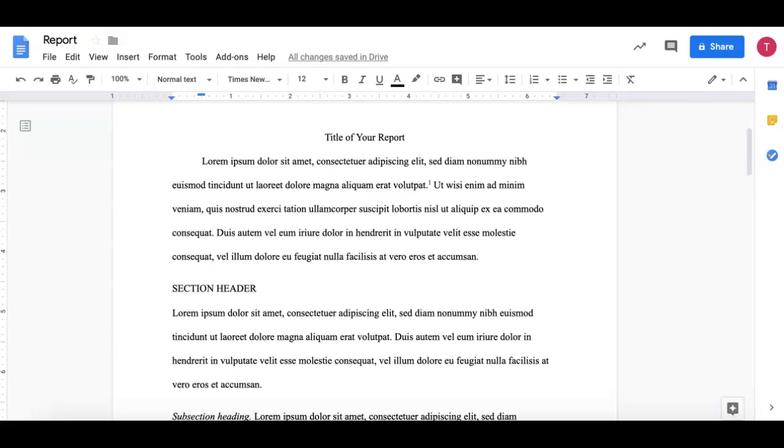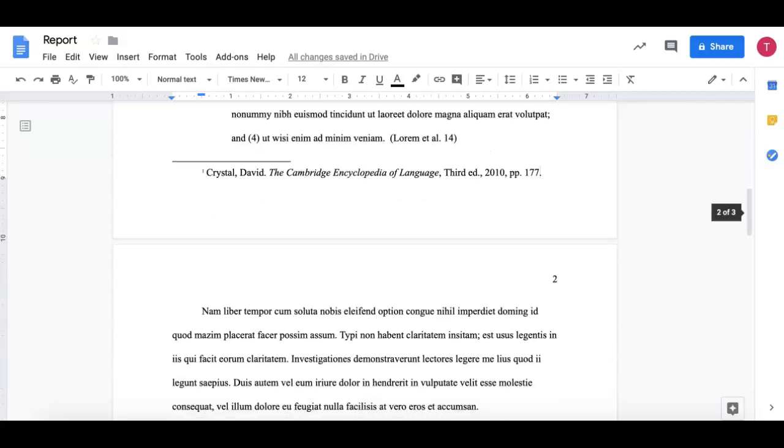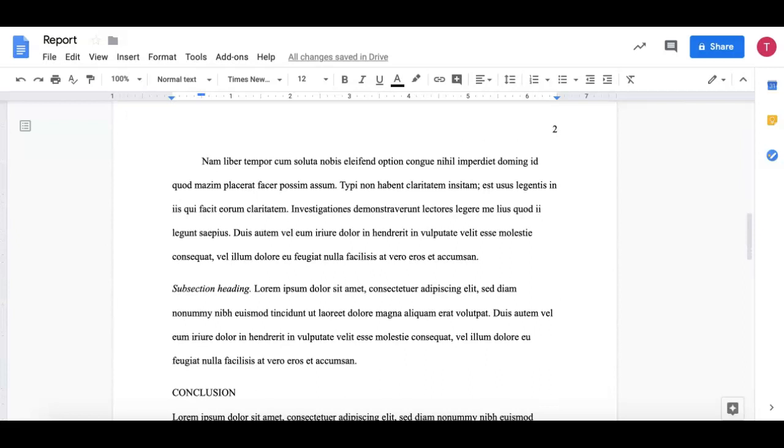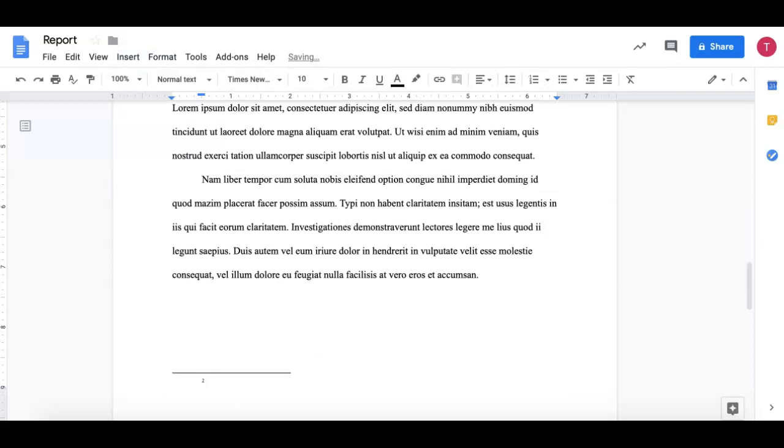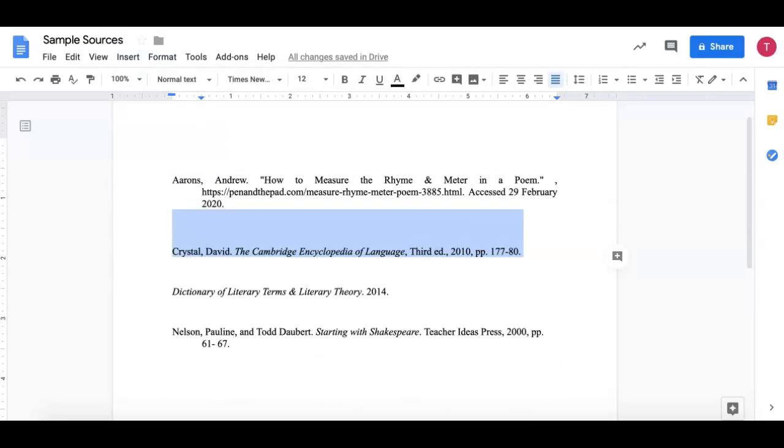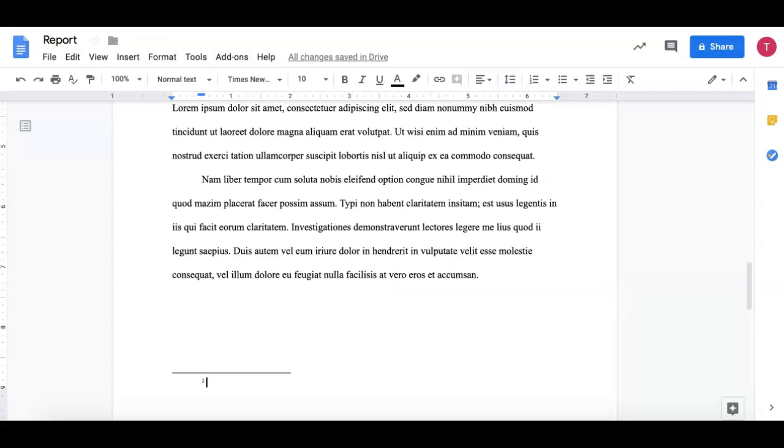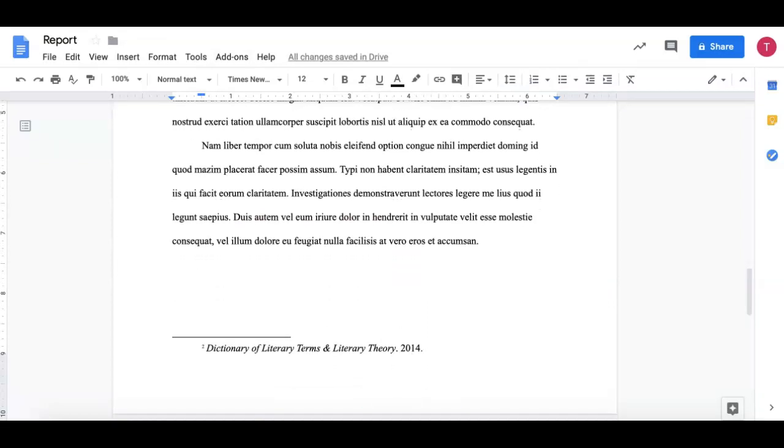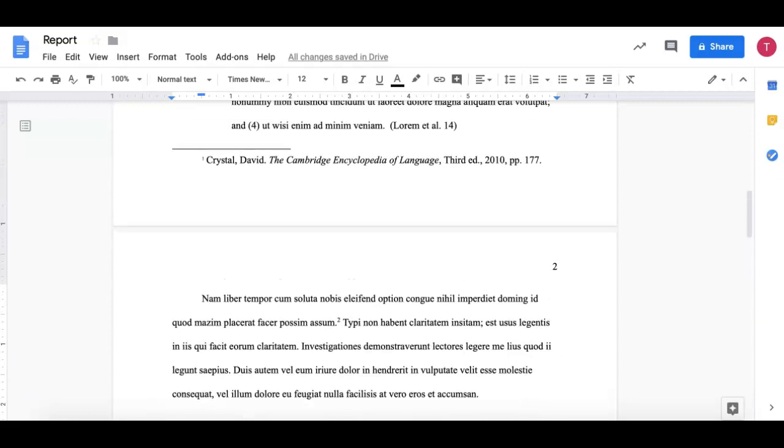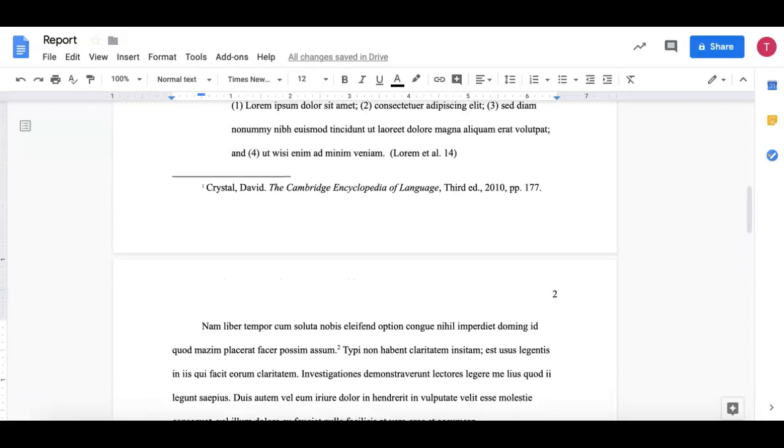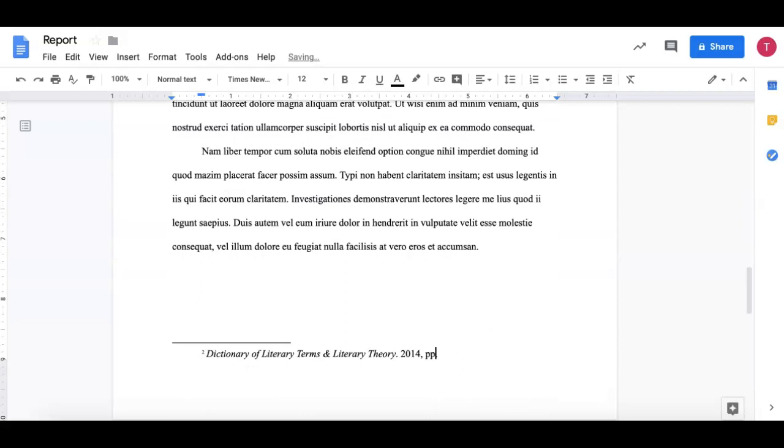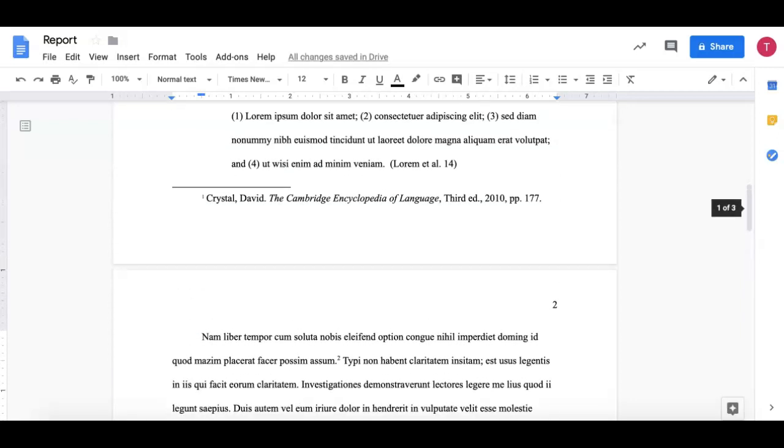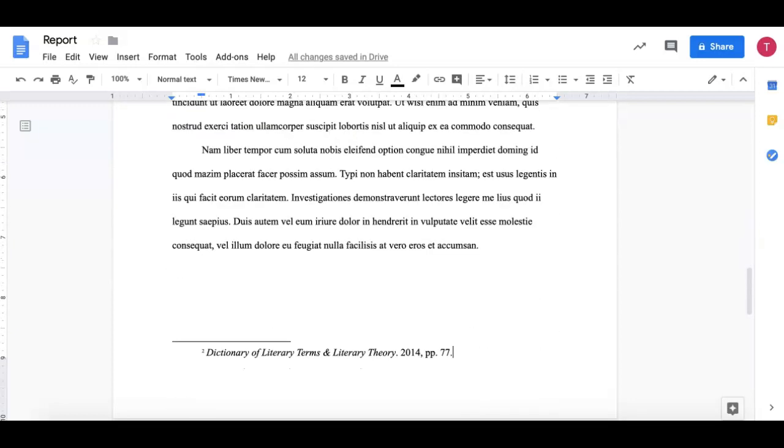I'm going to insert another footnote and I will say that this footnote is from the Dictionary of Literary Terms and Literary Theory, copy that. And this citation doesn't have any pages or pagination, so I'm going to add a comma after the year and then I'm going to put the letter P twice and a page number and we'll say 77 and a period. So that follows the same format as this footnote over here.